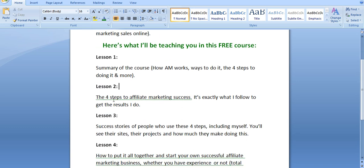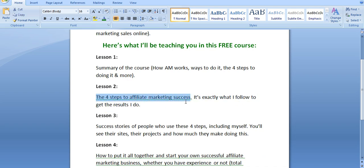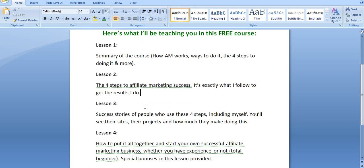Now, in lesson two, I'll be diving into details about the four steps to affiliate marketing success. It's very important that you understand these steps in detail. That's exactly what I'm going to be doing in lesson two.